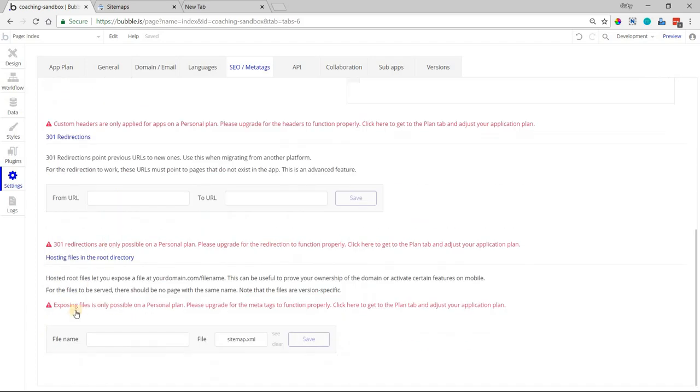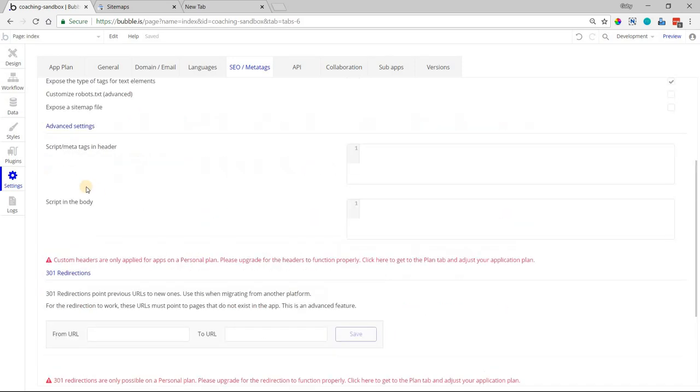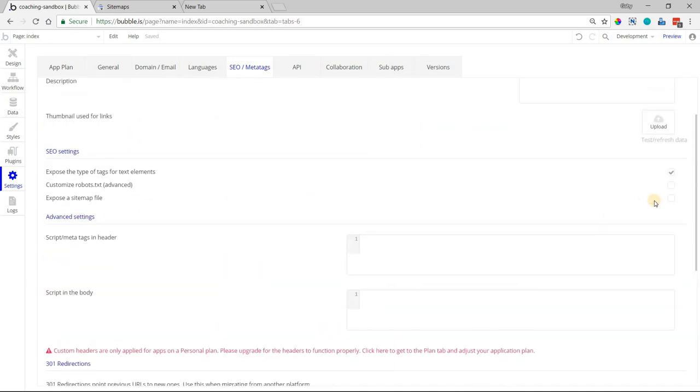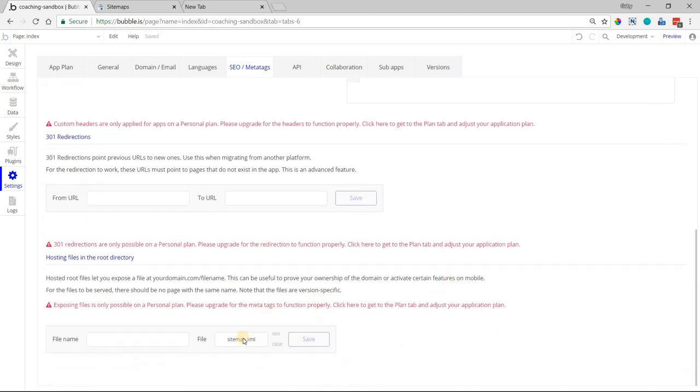You can manually upload a sitemap file at the very bottom of this screen in this section. This allows you to override and customize your sitemap for your application. But you want to make sure that this checkbox is not checked, otherwise they're going to conflict and the sitemap won't work.